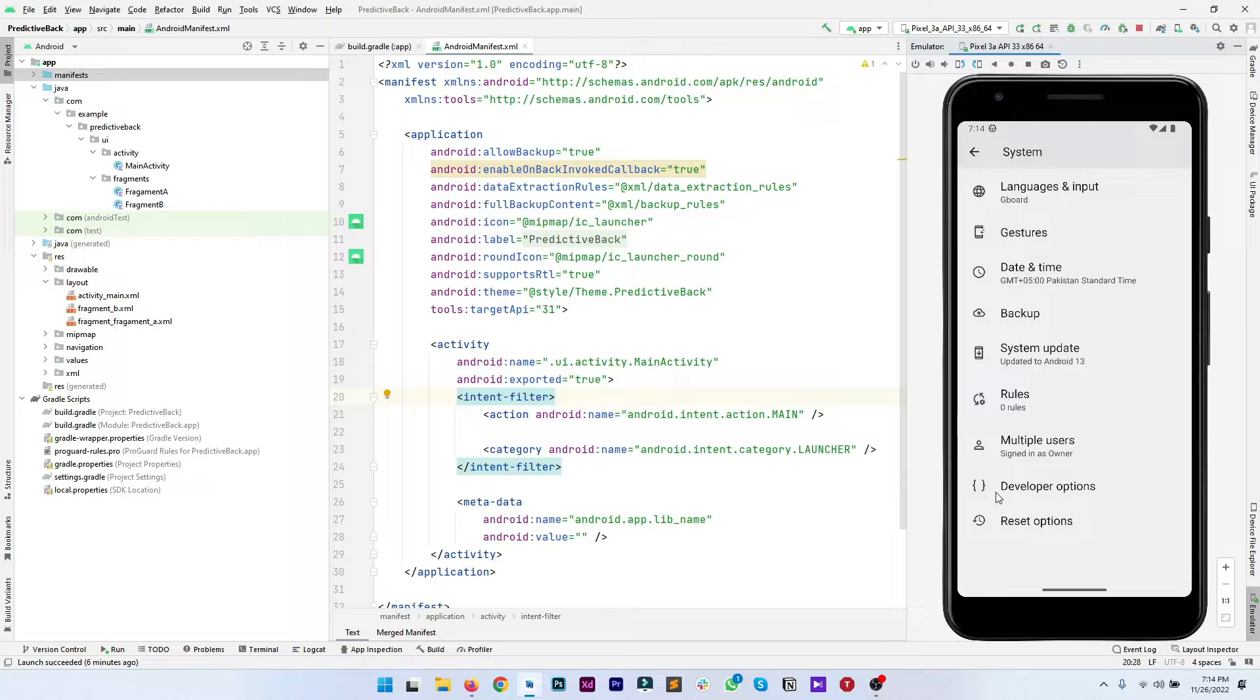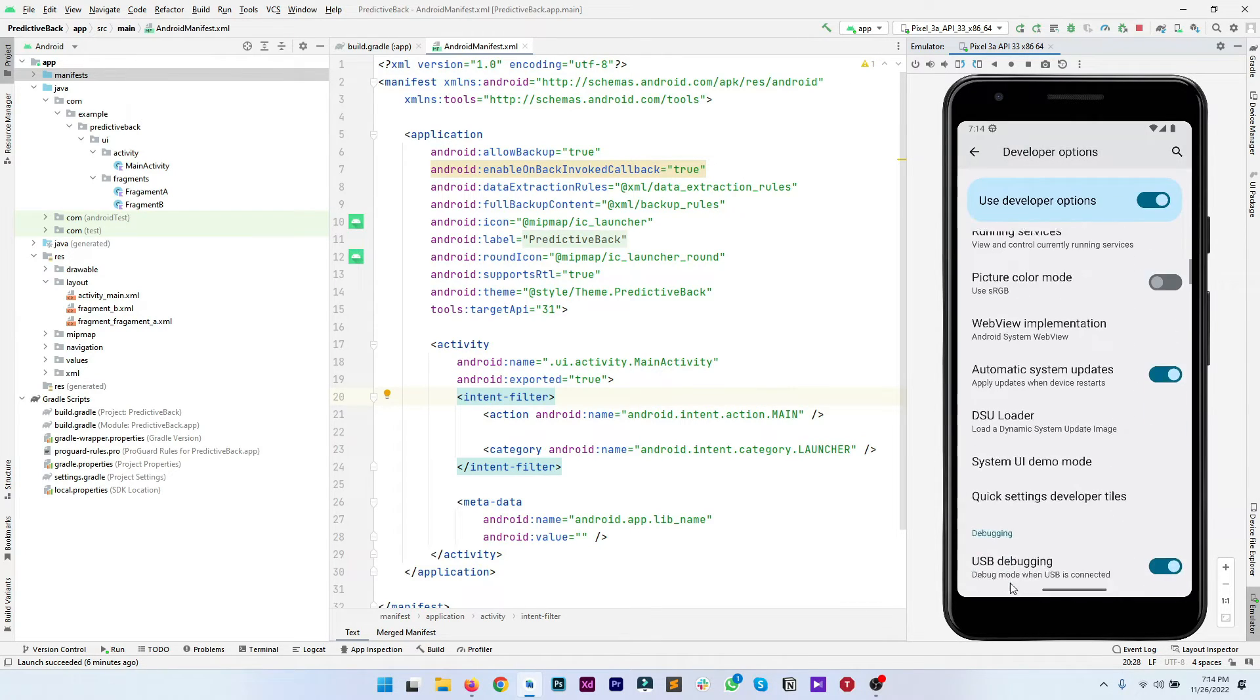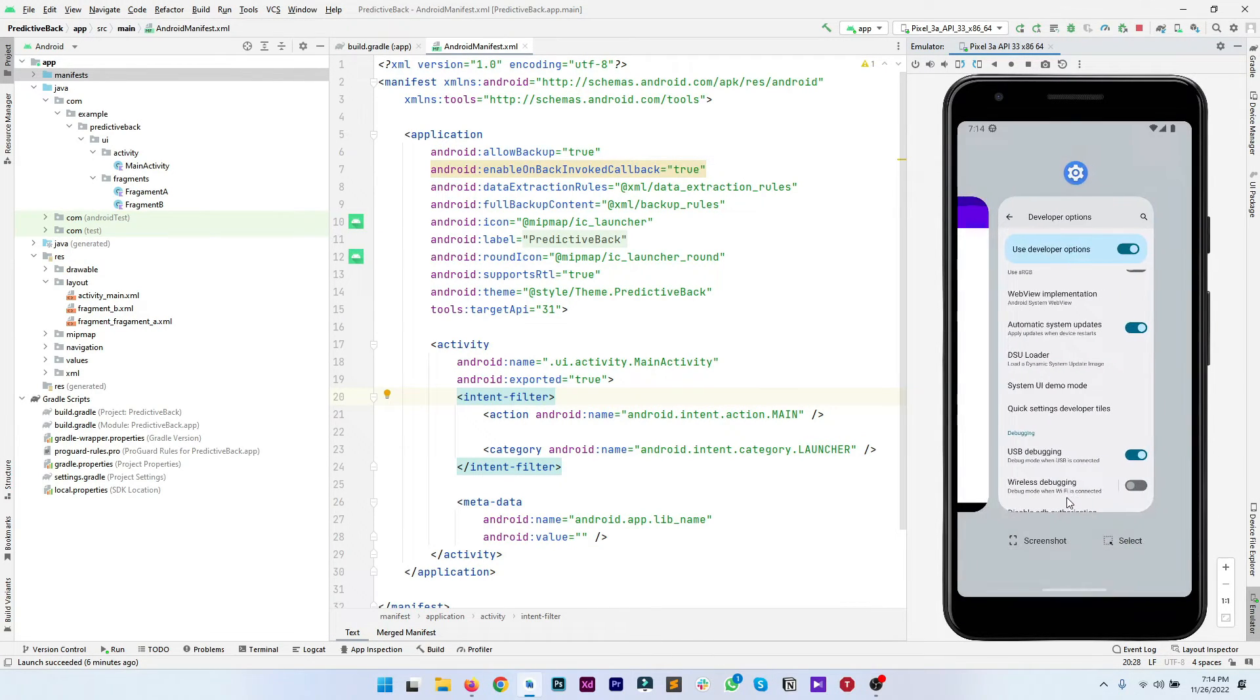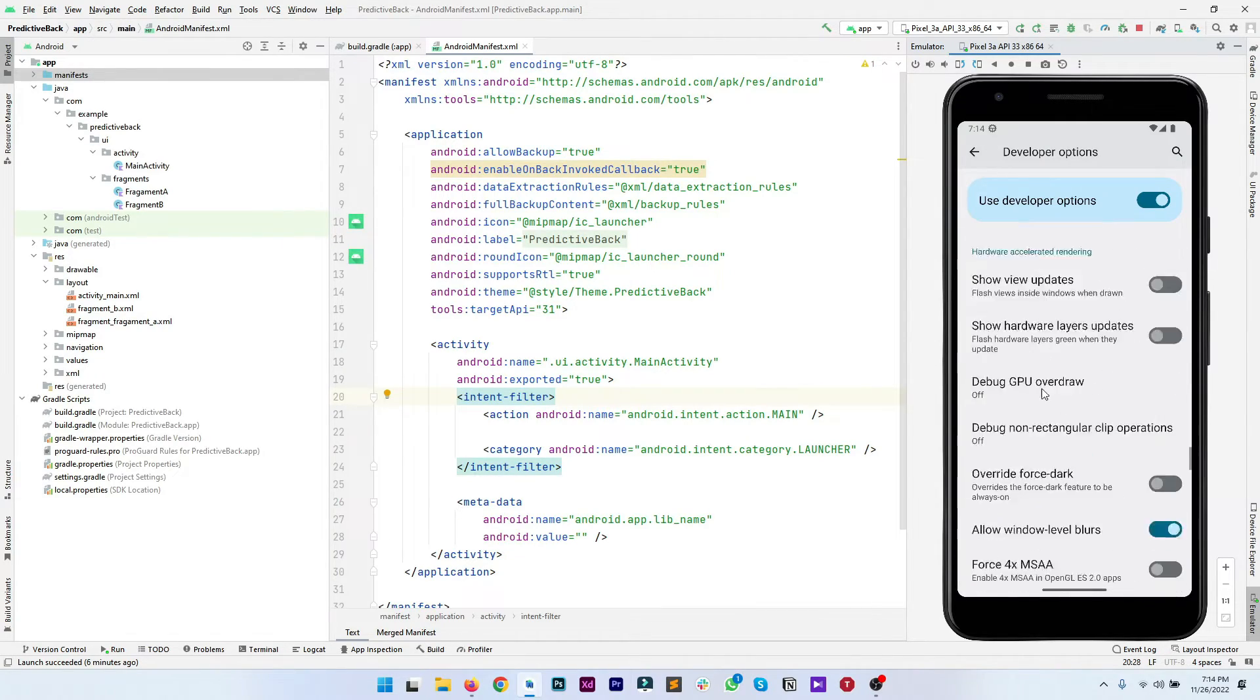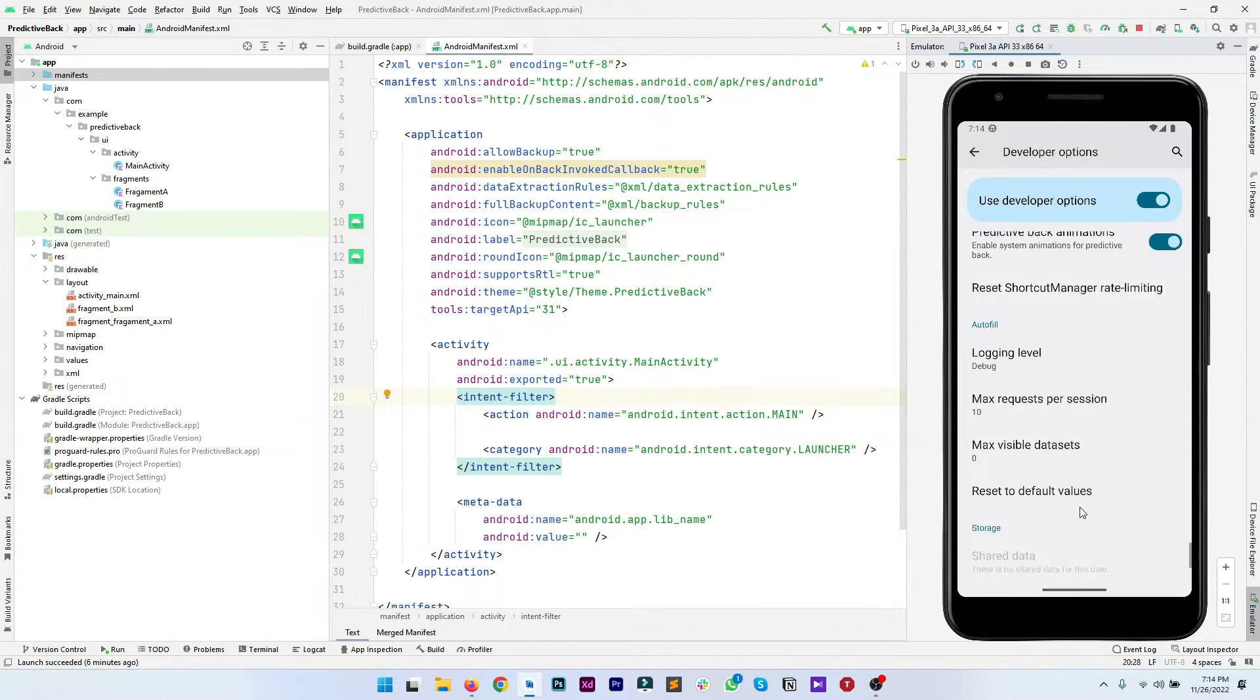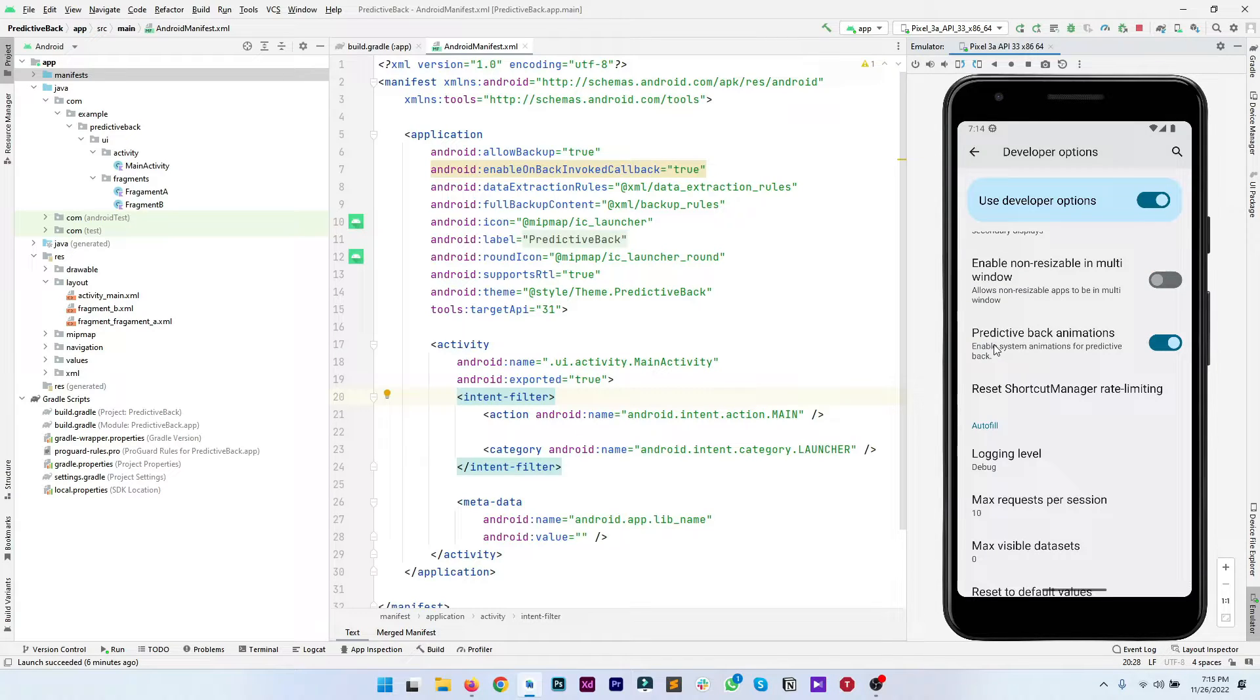At the very last of developer options you have to enable this predictive back animations toggle.